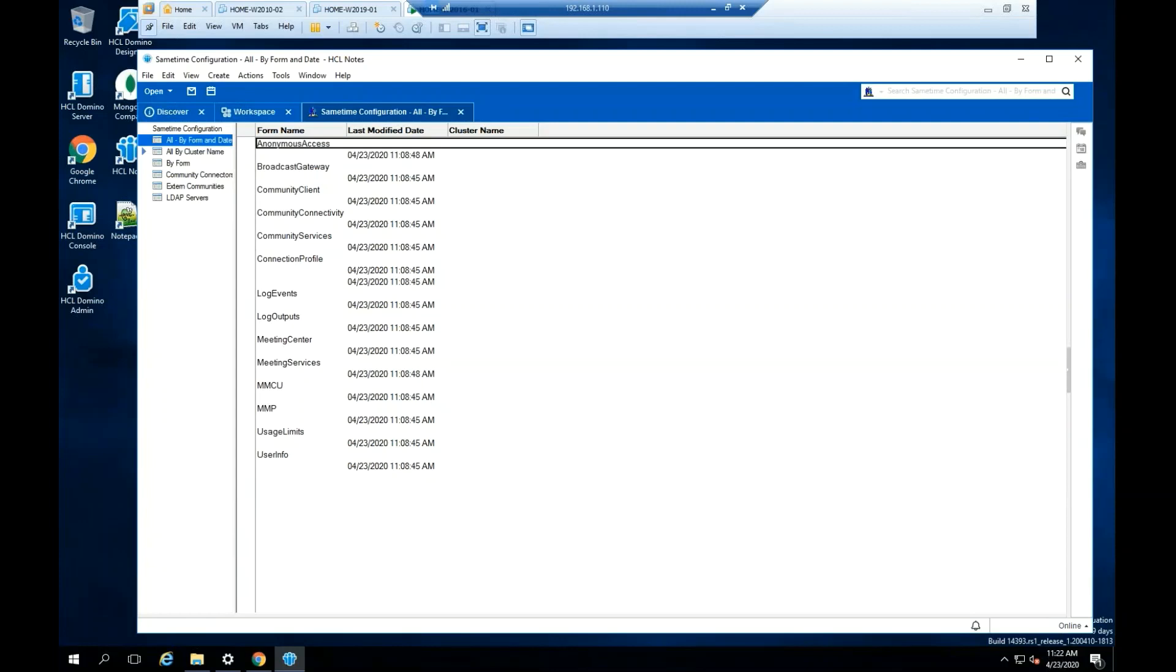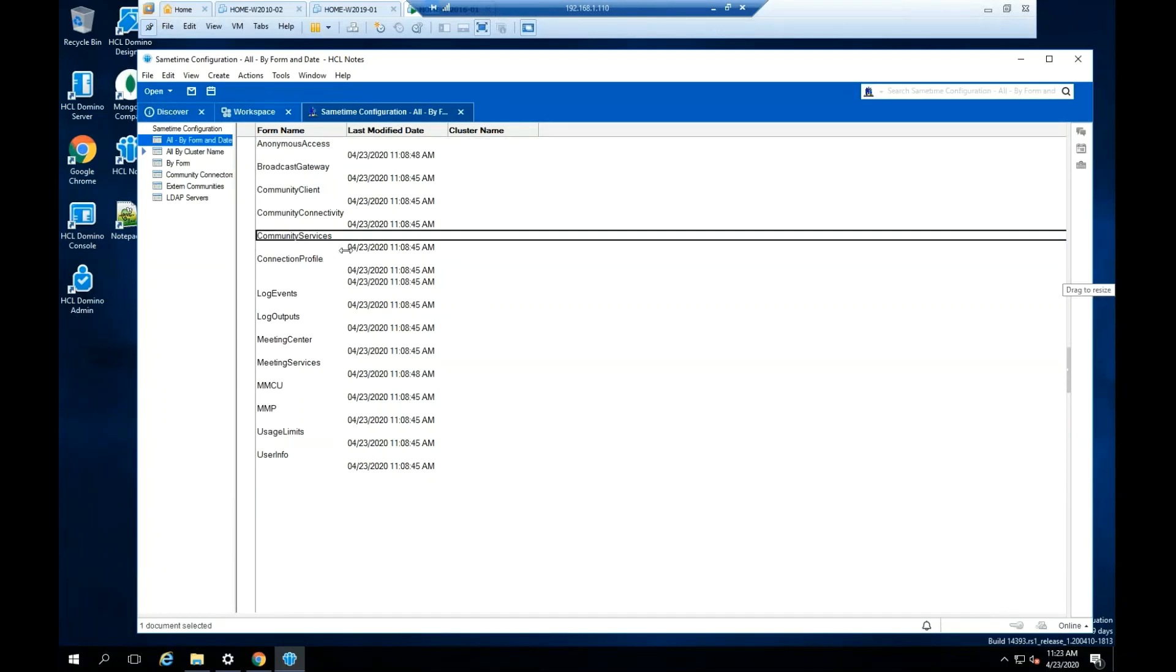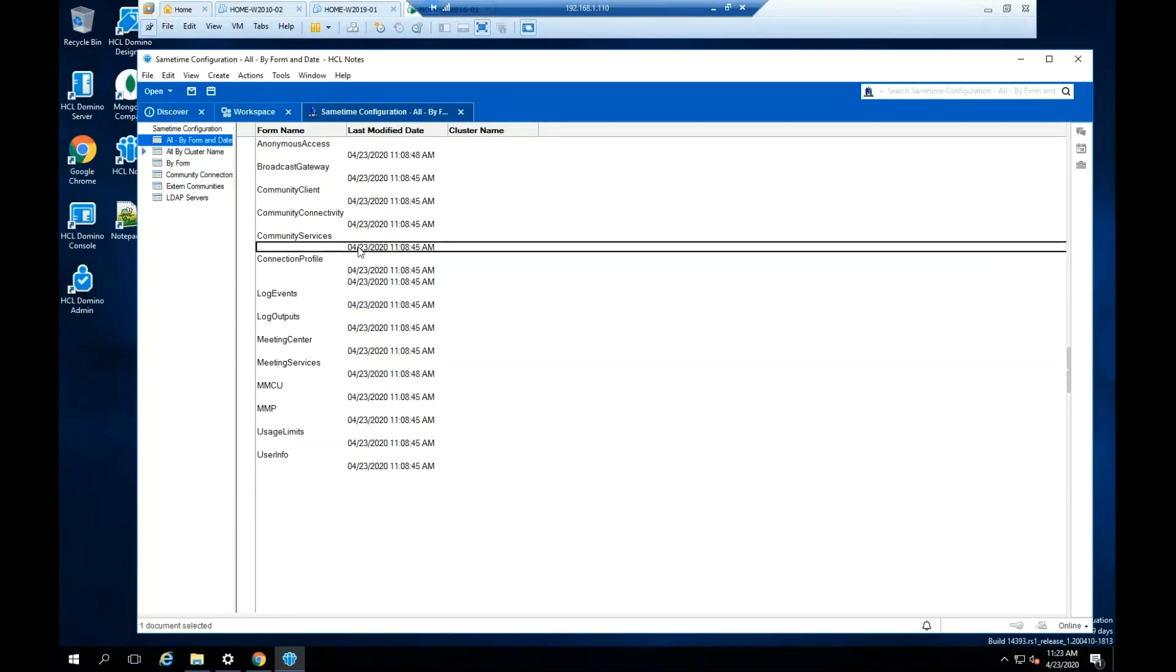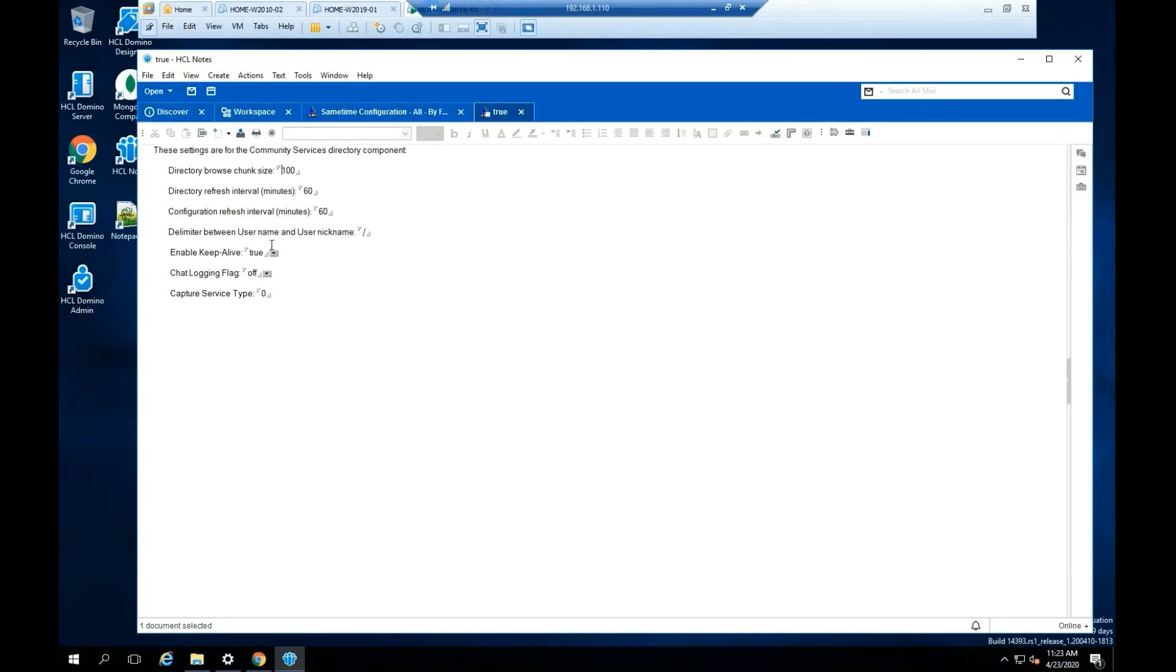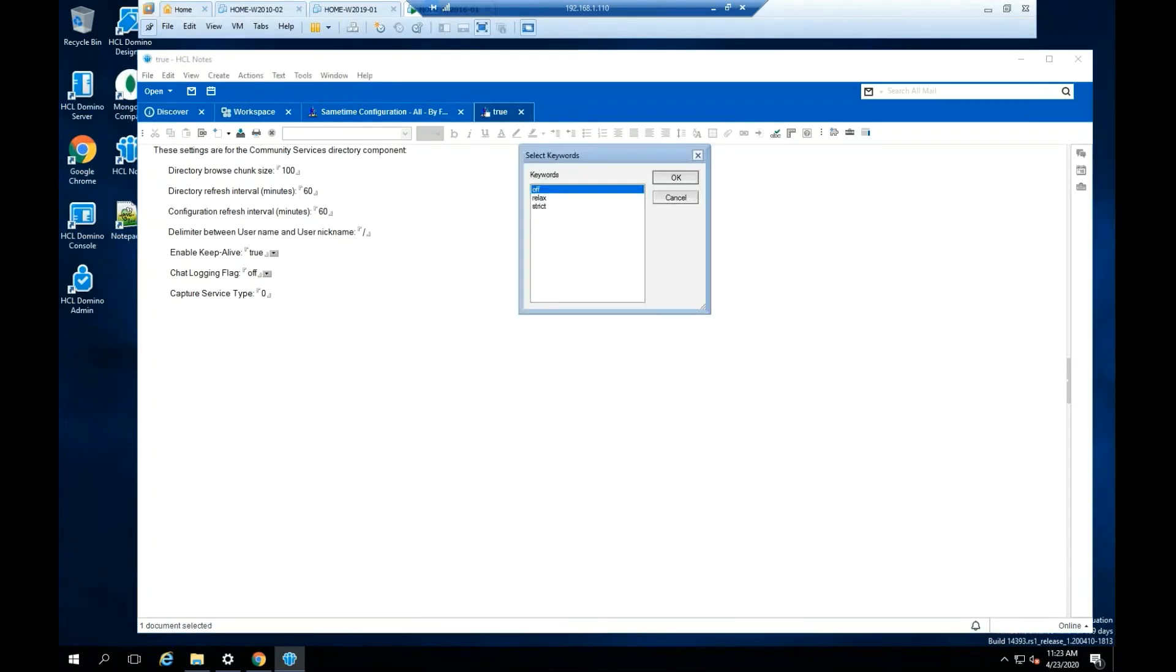Double-click on the Community Services document. Double-click on the document to edit the file. Change the Chat Login flag from Off to Relax. Click OK.